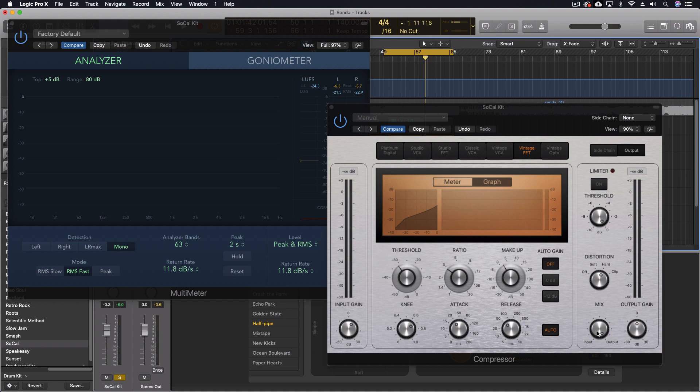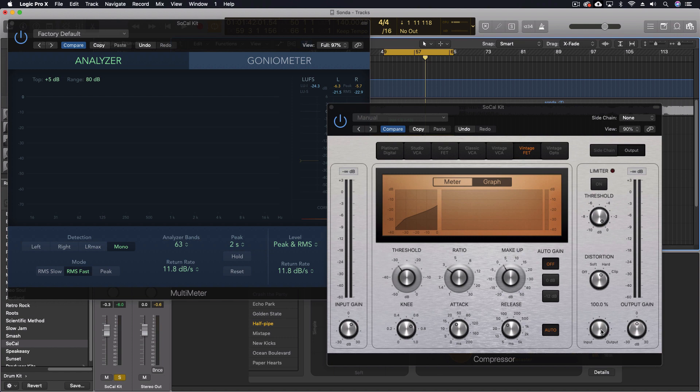Now, what I want to focus on is this mix knob right here, which allows us to change the amount between the input that's coming into the compressor and the output. Or, in other words, the uncompressed versus the compressed. So I can actually do a mix of the two. And there's a few things to note about this.